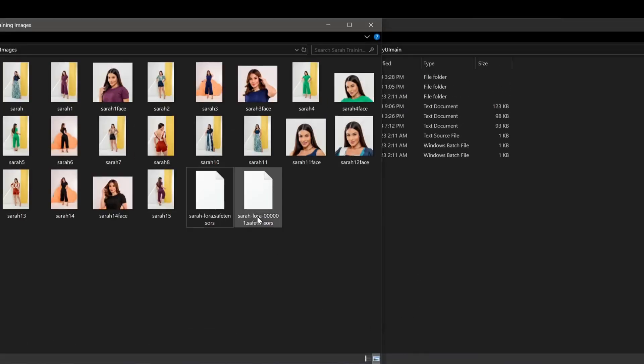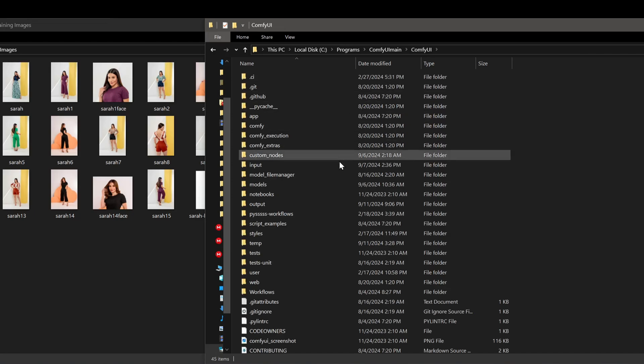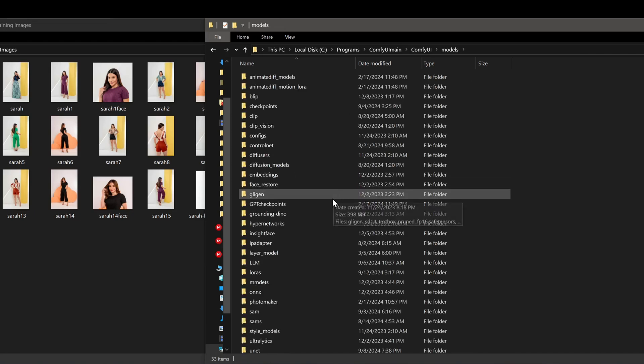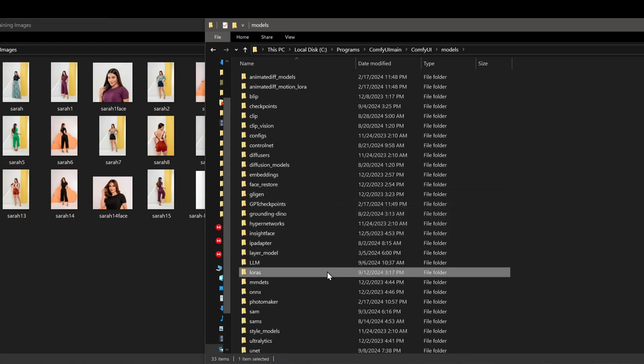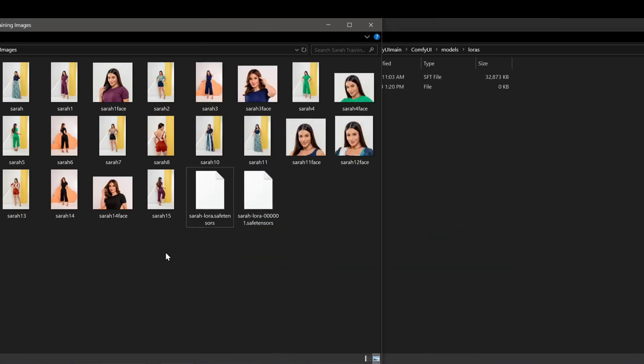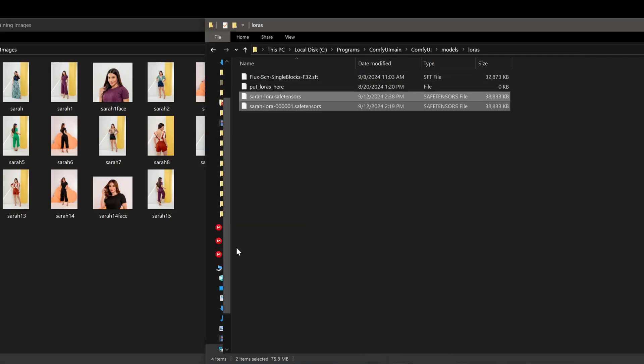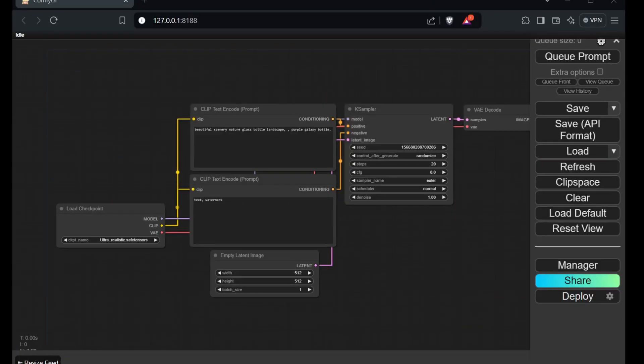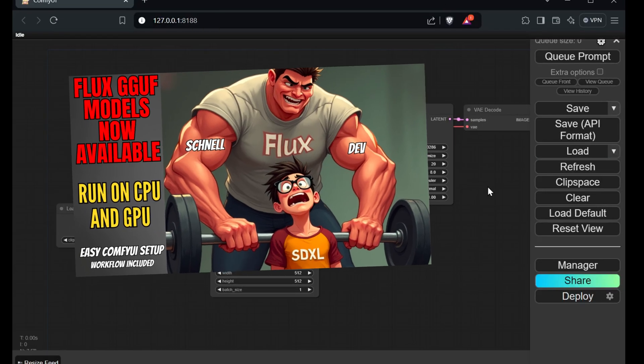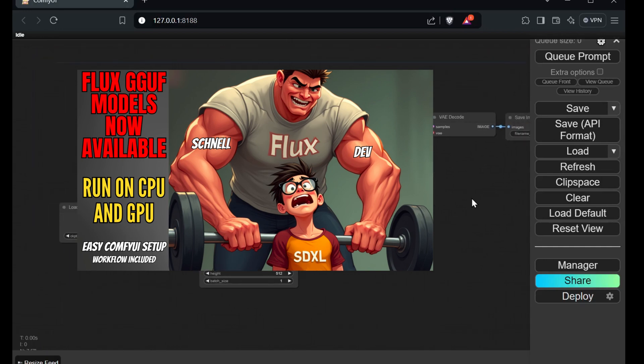Now, place the downloaded LoRA file into your designated LoRA folder in your preferred image generation program. I'll be using ComfyUI, so I'll put mine in the ComfyUI slash models slash LoRAs folder. If you need a refresher on setting up ComfyUI and its dependencies, check out my previous FluxGunf tutorial.